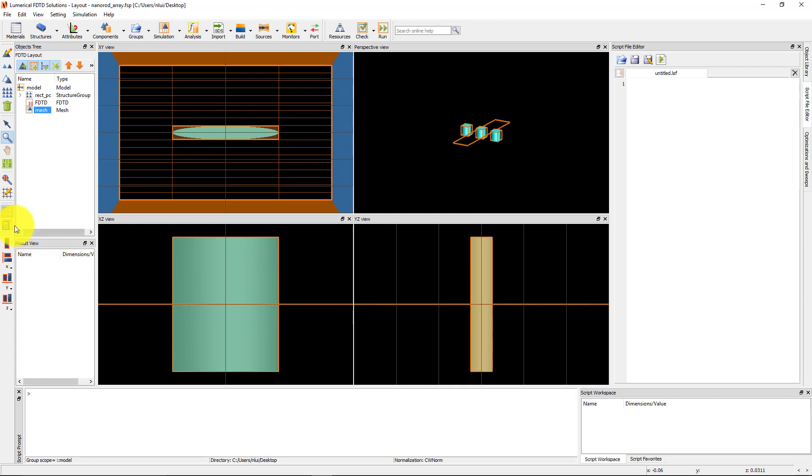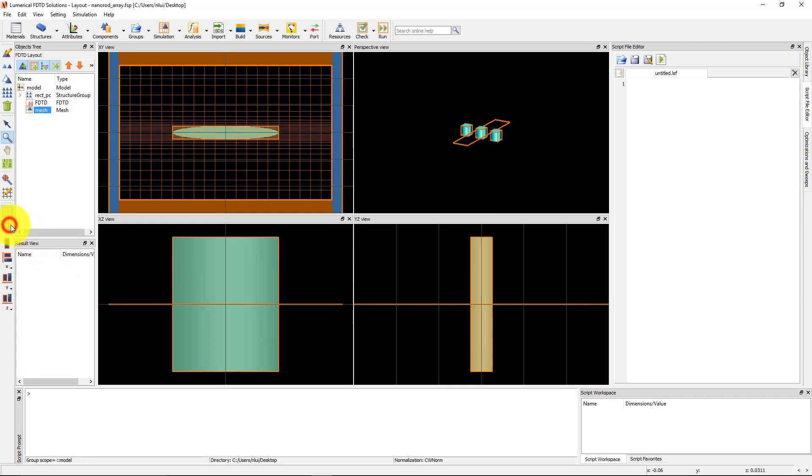Click the Recalculate Simulation Mesh button to see the updated Fine Mesh around the nanoparticle.